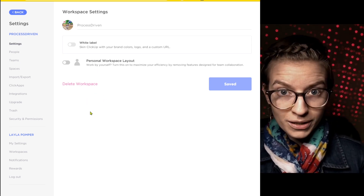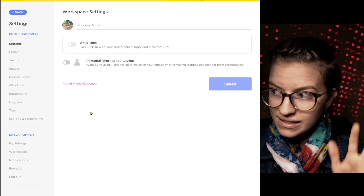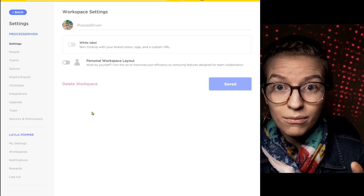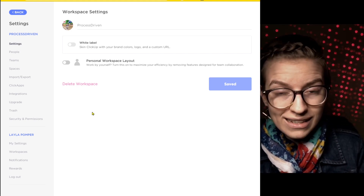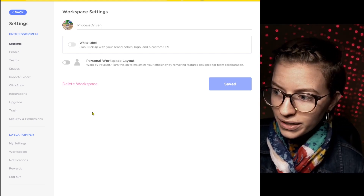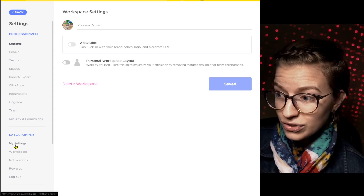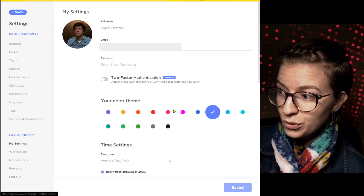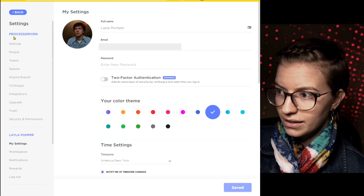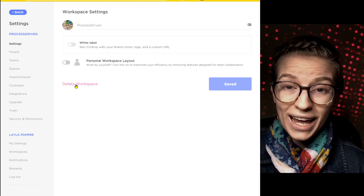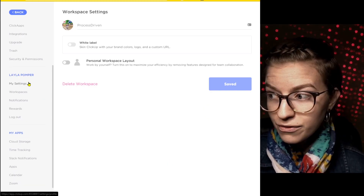If you're not familiar, a workspace is like your organization — in this case, 'Process Driven,' the company name. Your actual account is tied to your name, and it's a lot more difficult to delete. In fact, if I go under my settings, there is no delete button there.